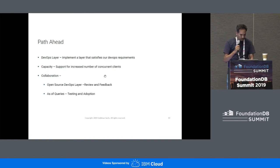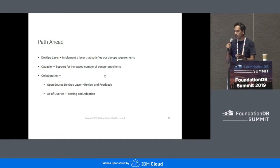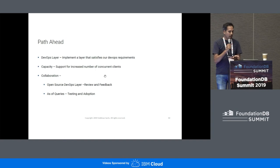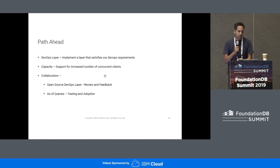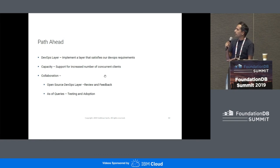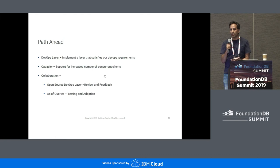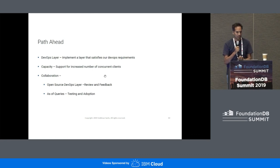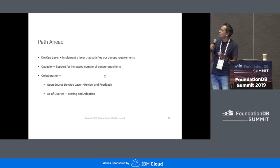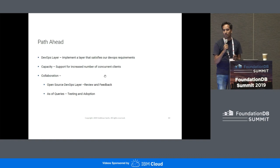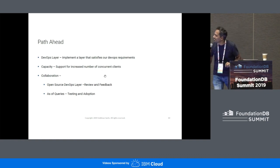The path ahead: we plan to write a DevOps layer which we think is generic and will be useful for the rest of the community — we want to build it and give it back. We also want to help with capacity requirements. In terms of collaboration, we want to write this layer in a generic way so it can be used by other people, and we'd like reviews and feedback. The as-of requirement is a very key and interesting one — it's sort of a game changer compared to what we have in the current system. Whenever the Redwood Engine comes, we are really looking forward to it and will help with testing and adoption.